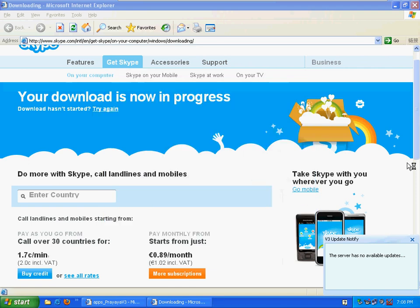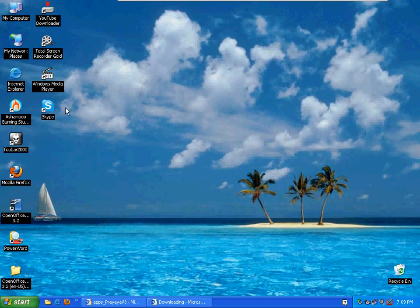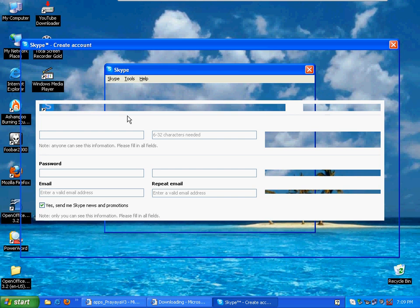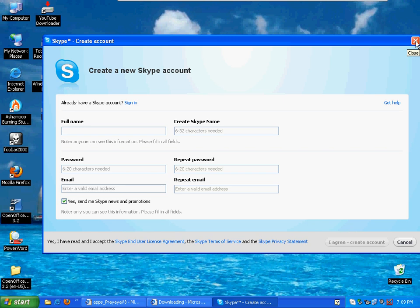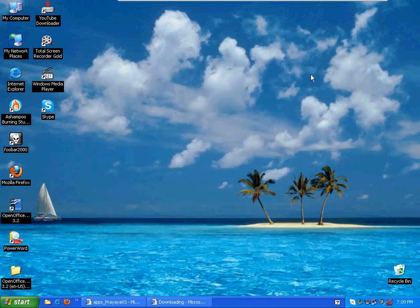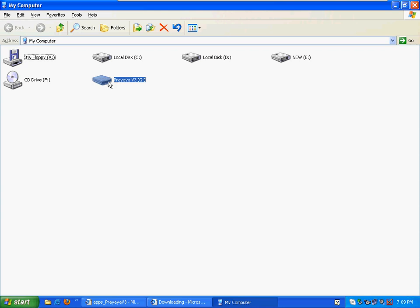Skype is now installed on our V3 system. Let's open it — it works. Notice that all your files are installed on this removable device, including Skype, OpenOffice, and Internet Explorer.